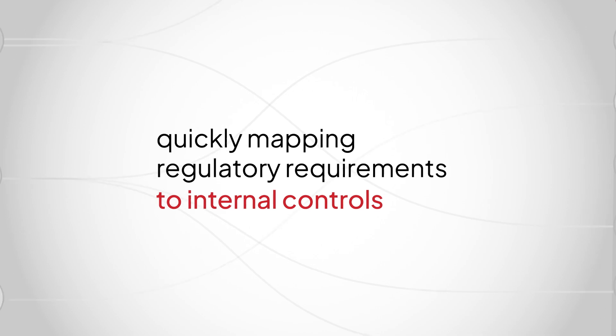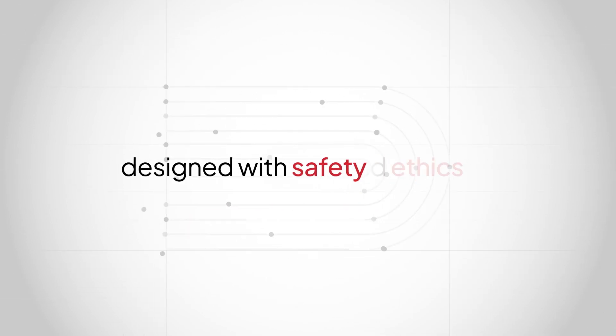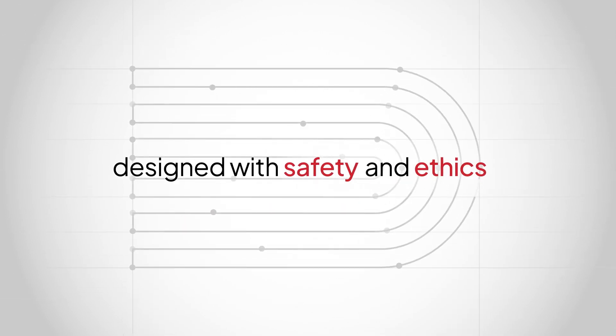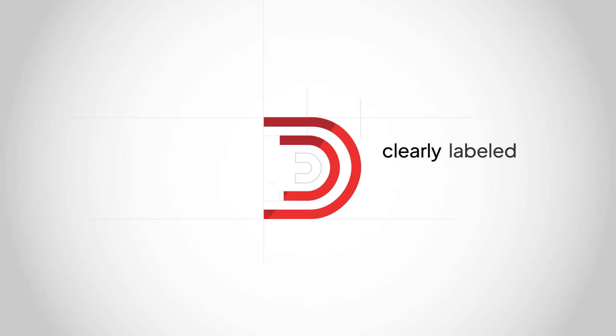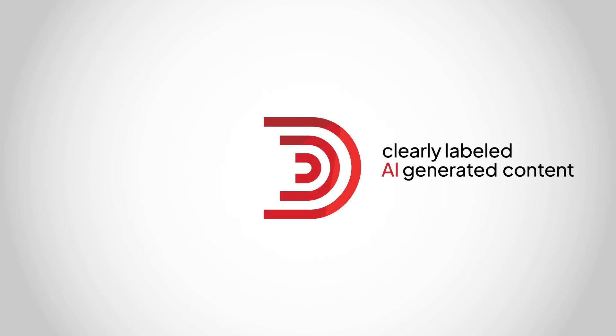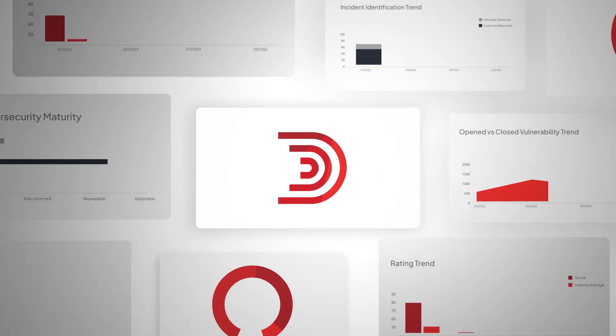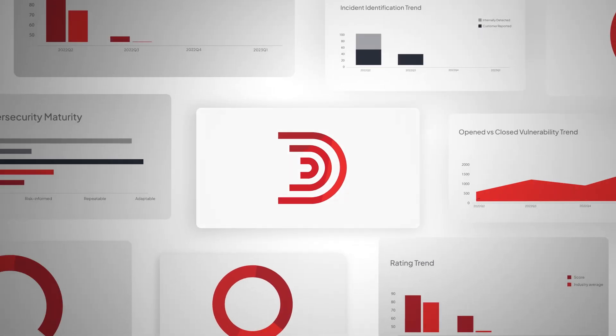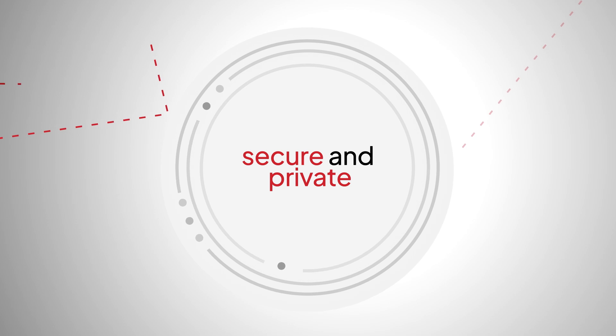With so much more to come, always designed with safety and ethics in mind, with clearly labeled AI-generated content so you're in control, so your data stays secure and private, with models that are only trained for your own use.